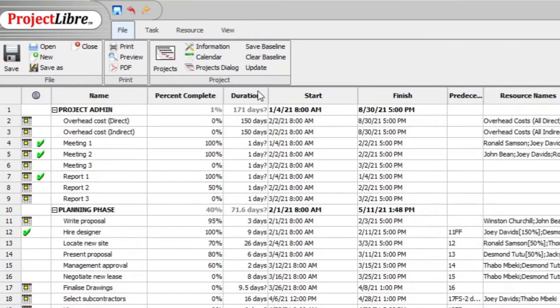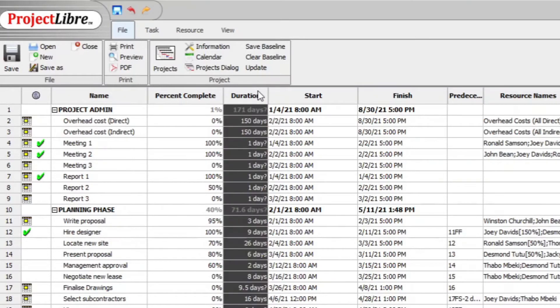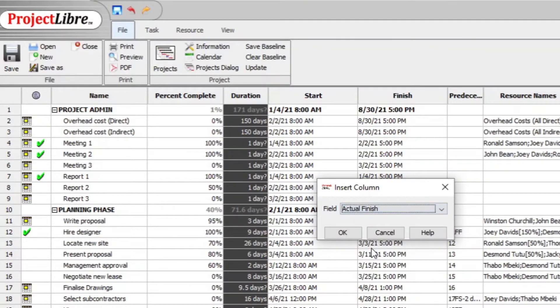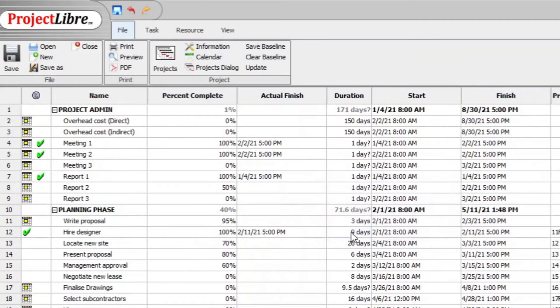You can also, if you want to, insert the column date when it was completed, actual finish. And there you then have when it was finished as well as the date.